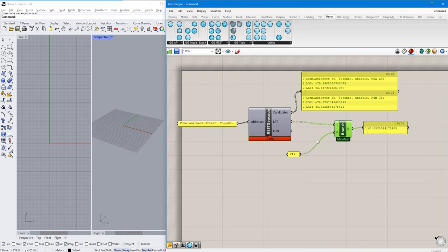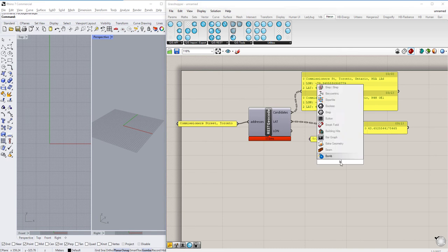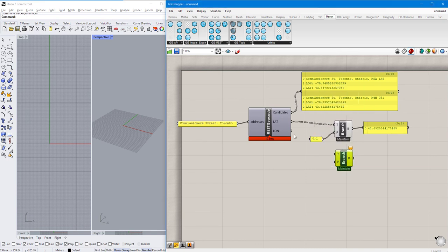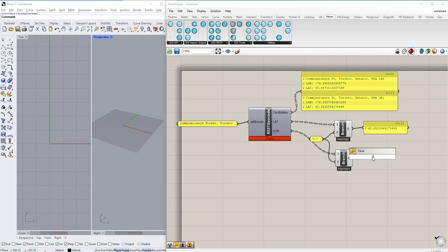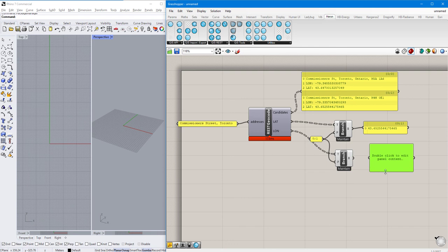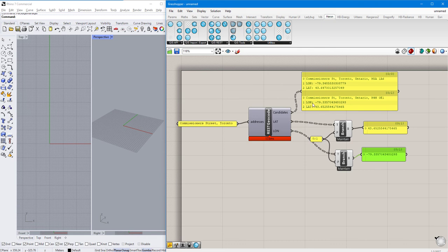I'm going to do the same thing for longitude — take the longitude as the input, use the same path, and now we can see the longitude for the second record of Commissioner Street.